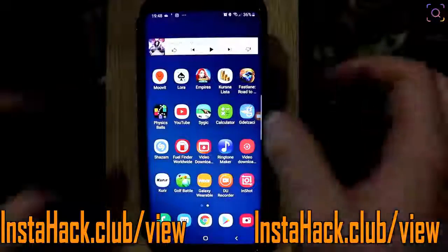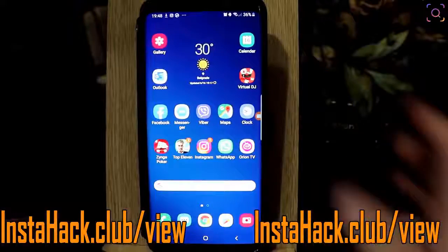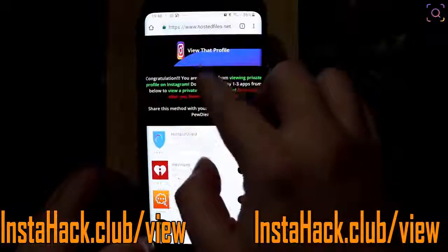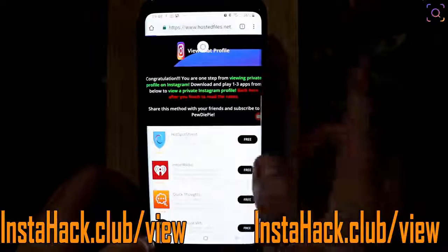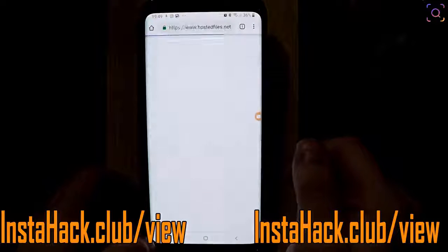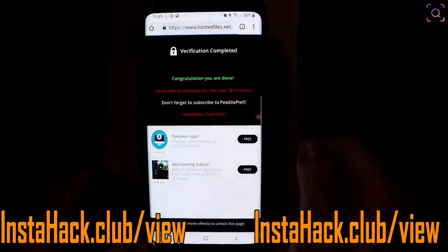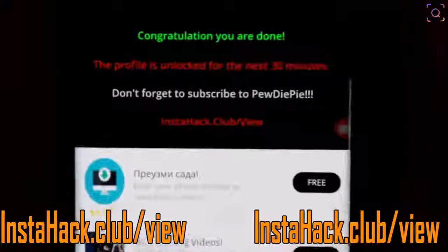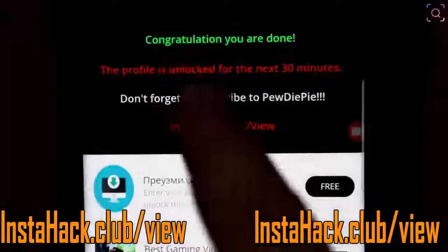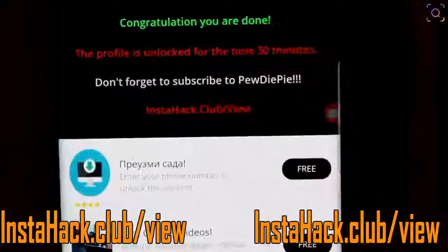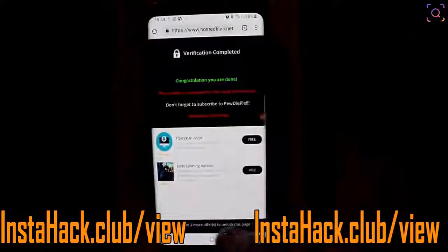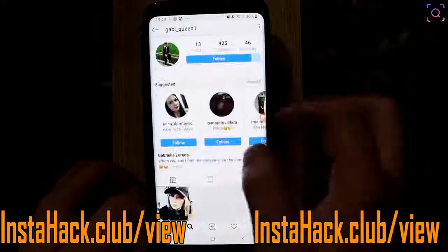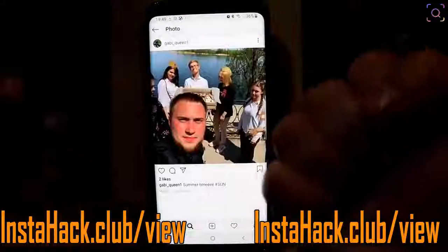I think I'm done — you need to go back to the site. Let me open Google Chrome and refresh the site. Yes, that's it — I can track the profile for the next 30 minutes. Don't forget to subscribe to my channel, don't forget to subscribe to PewDiePie. Let's check on Instagram — refresh — yes, I can track her posts for the next 30 minutes.